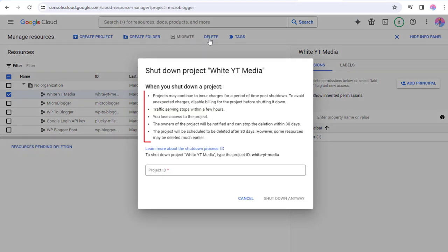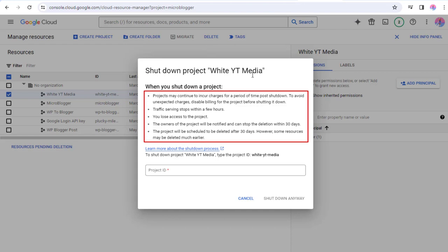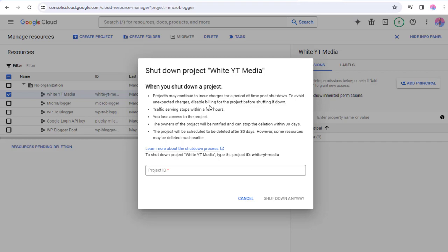You can see here we must disable billing for the project prior to starting the deletion process. All activities in the project will shut down. Access to the project will be lost forever.